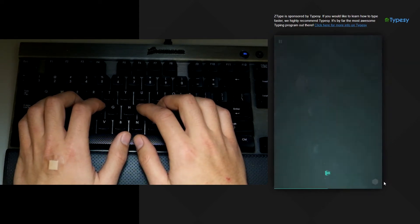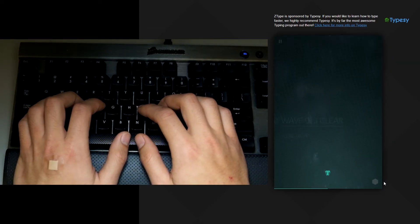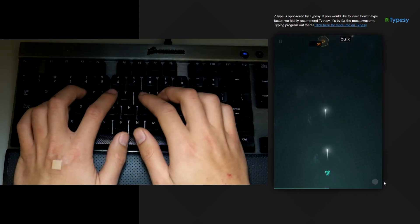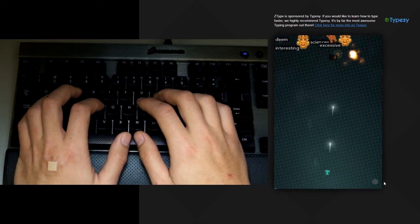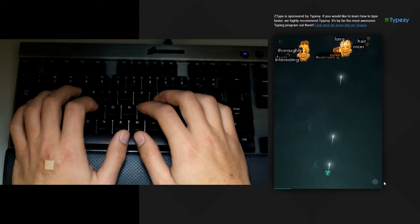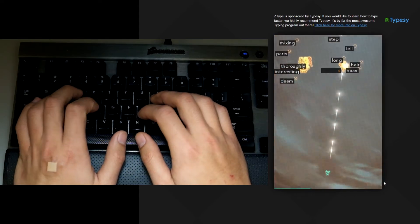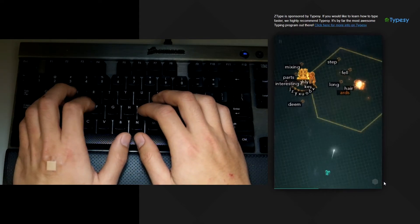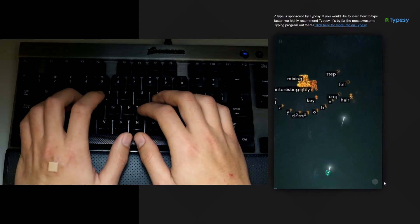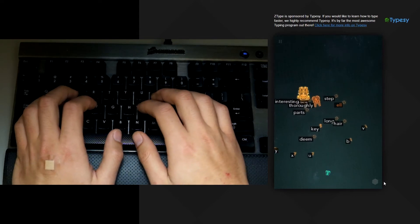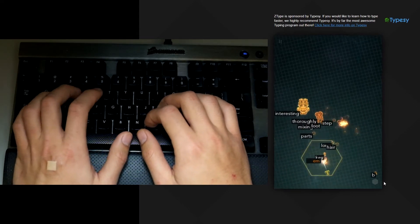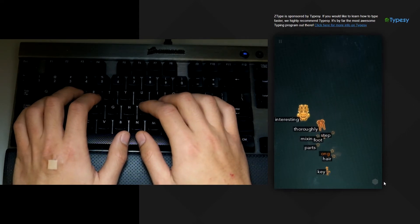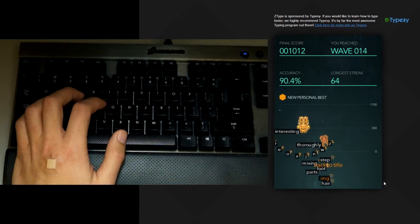I just made it so yeah after wave 10 it gets pretty hard. Oh no oh no oh no I was stuck on the word.